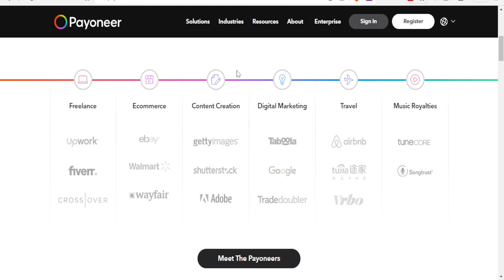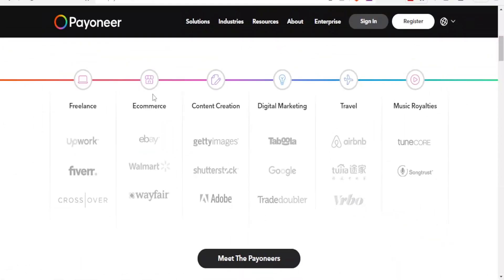Crossover and all that, so you can link Payoneer to that. But in this case we're going to be looking at e-commerce, specifically Shopify, but you can also add Payoneer to eBay, Walmart, Wayfair, plus so many other sites.